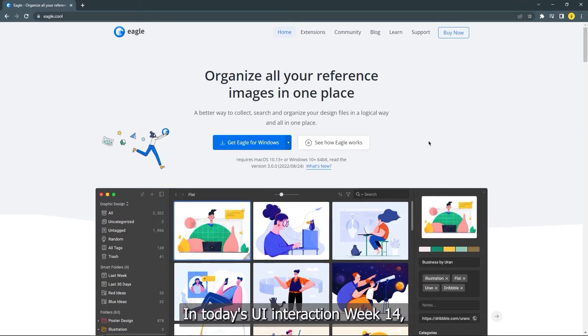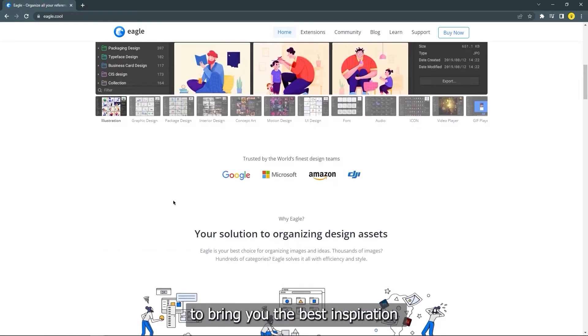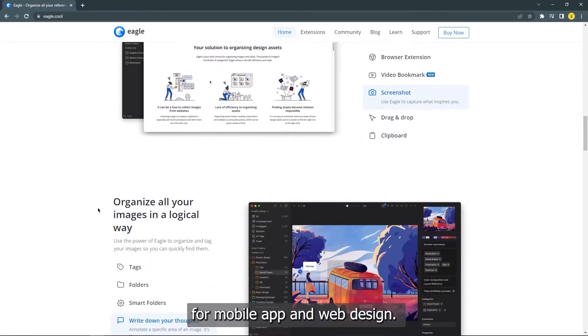In today's UI Interaction Week 14, we collaborate with Eagle Desktop to bring you the best inspiration for mobile app and web design.